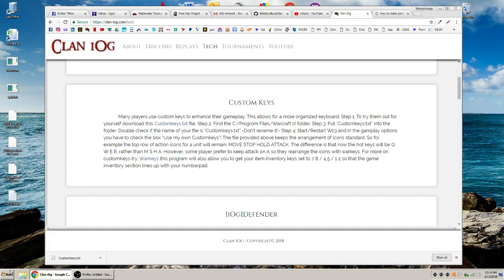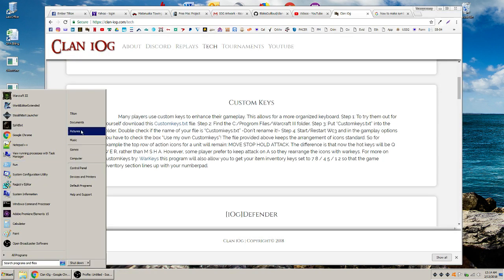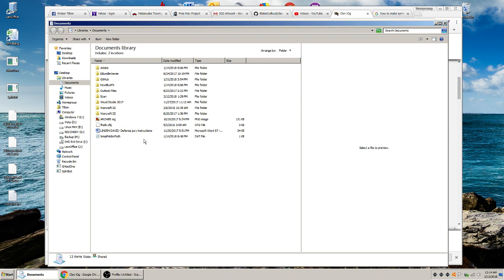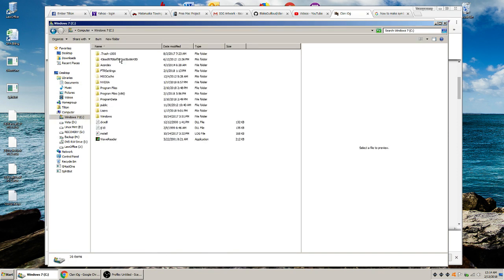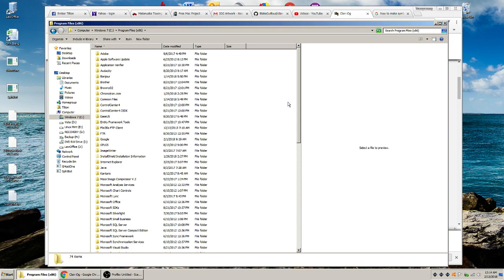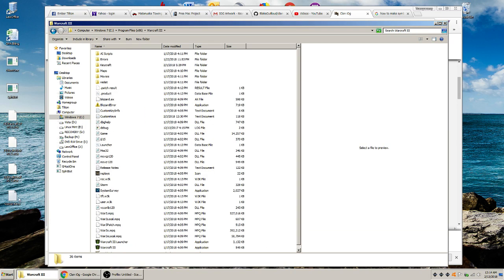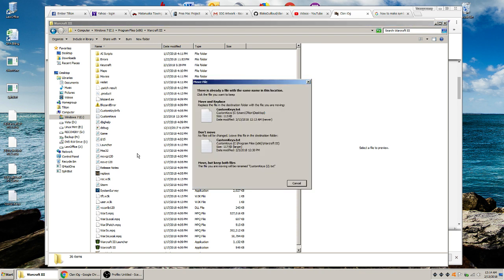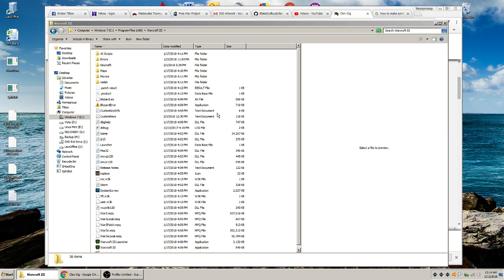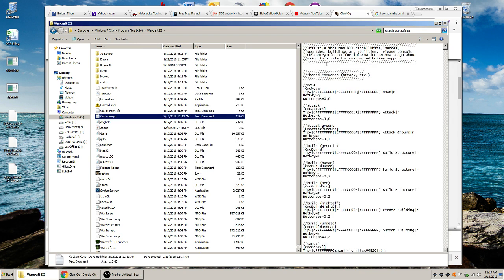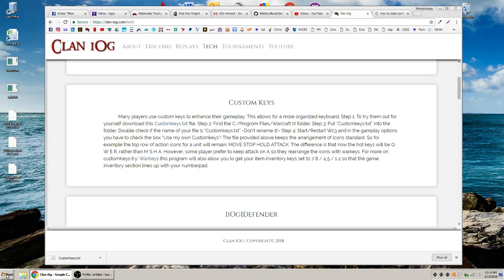So then what you're going to do is put them in your Warcraft folder. You're going to go to My Computer, select your hard drive, select Program Files, wherever you keep your Warcraft 3 folder. You're going to go in there and copy that, and that's it. You're done. Move and replace — I already had it in there, so that's why I had to do that. But that's how that goes.